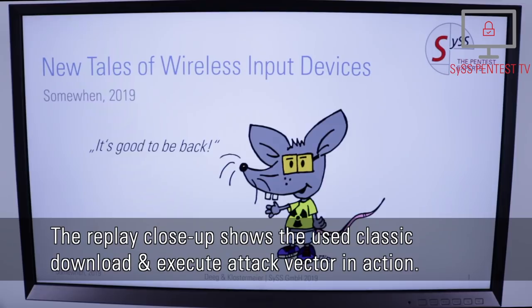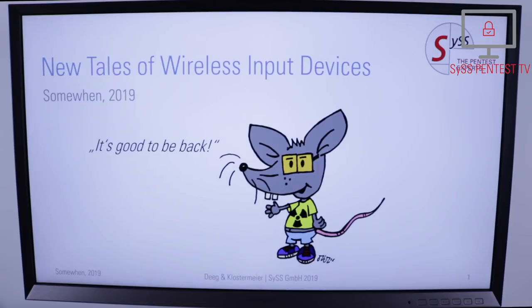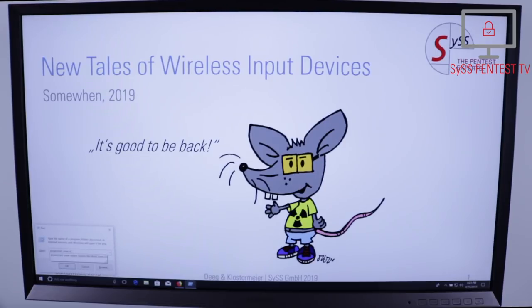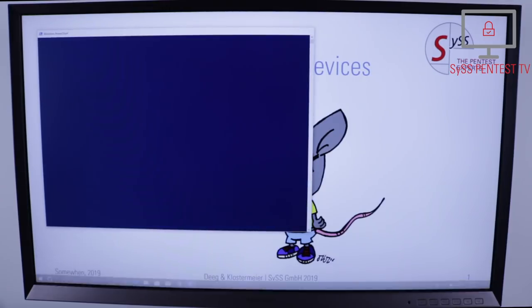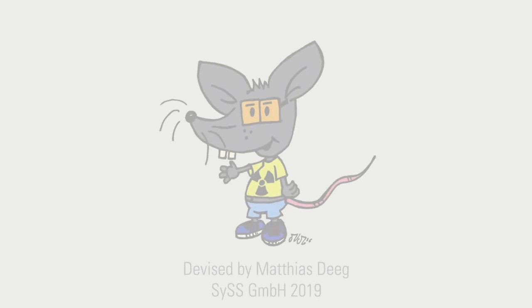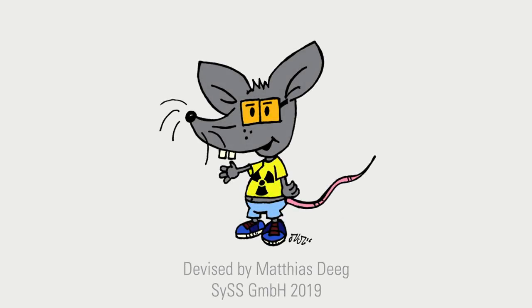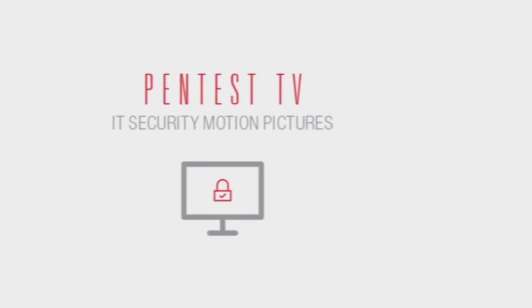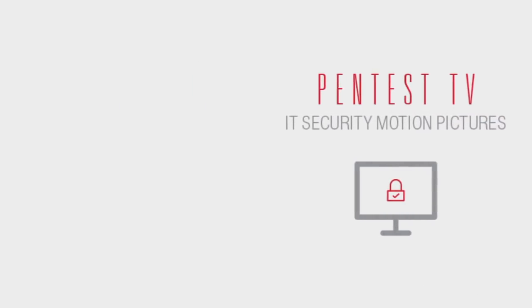The replay close-up shows the classic download-and-execute attack vector in action.